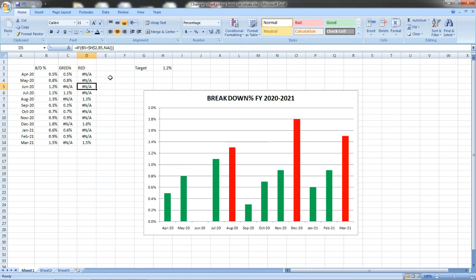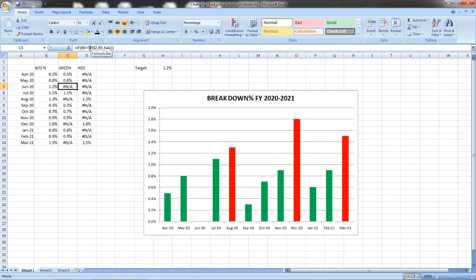For this, what we have to do is go to the green column and we can add if it is greater than or equal to. If we add greater than or equal to, it will show as green.